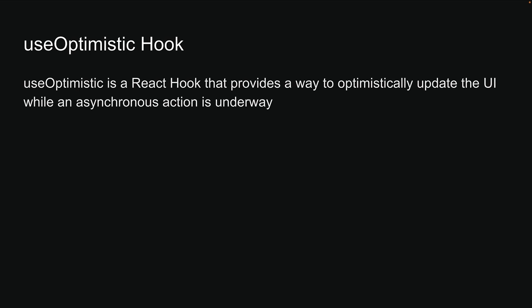For the final topic related to CRUD operations, let's take a look at performing optimistic updates with the useOptimistic hook. useOptimistic is a React hook that provides a way to optimistically update the UI while an asynchronous action is underway.